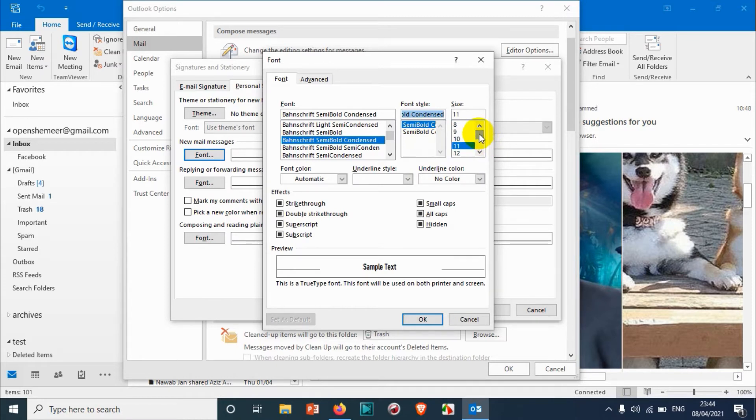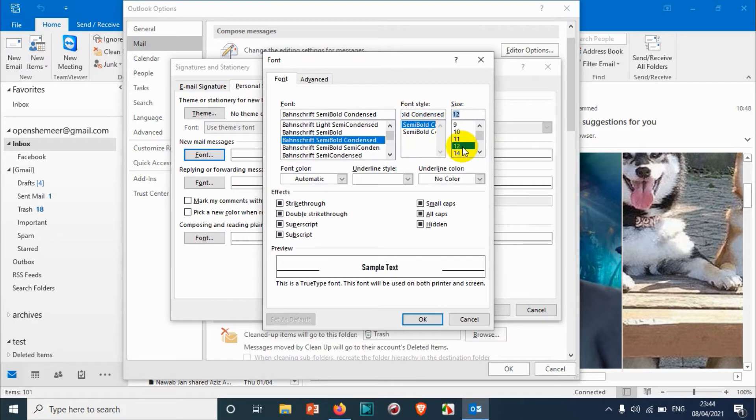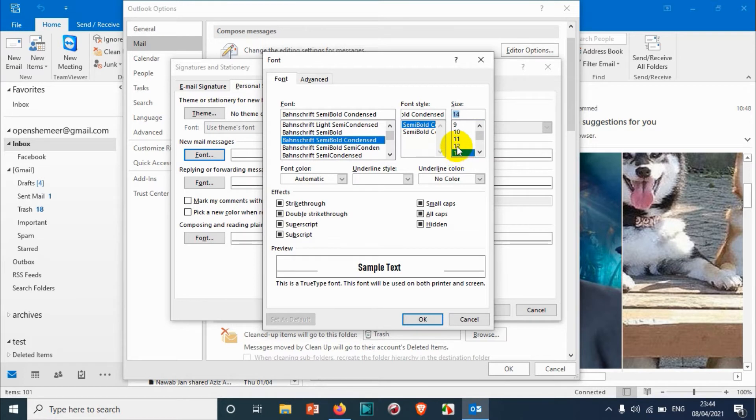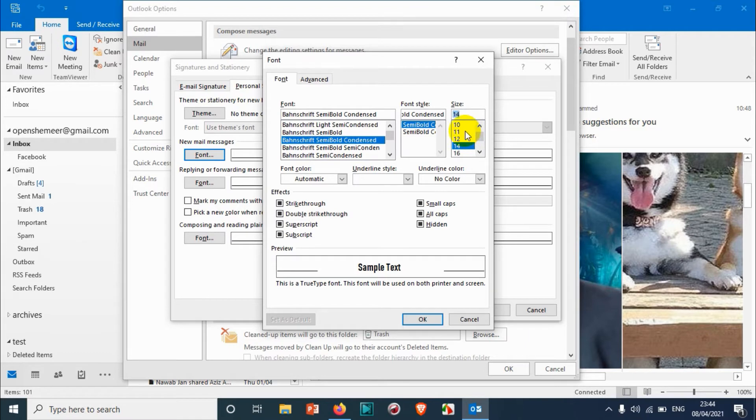And also the size of the font - it's 11 by default. You can change it like for example 12 or 10 depending on your requirement, even 14. But normally nobody's going to go more than 14 or below 10 because it will be very hard for reading. So maybe I choose 12 as an ideal option.